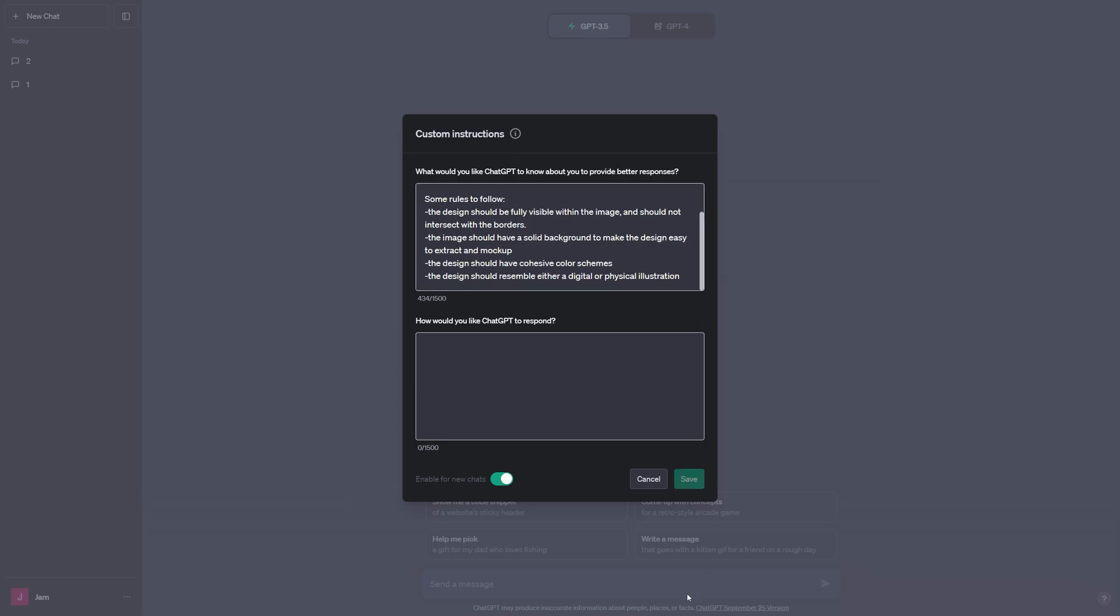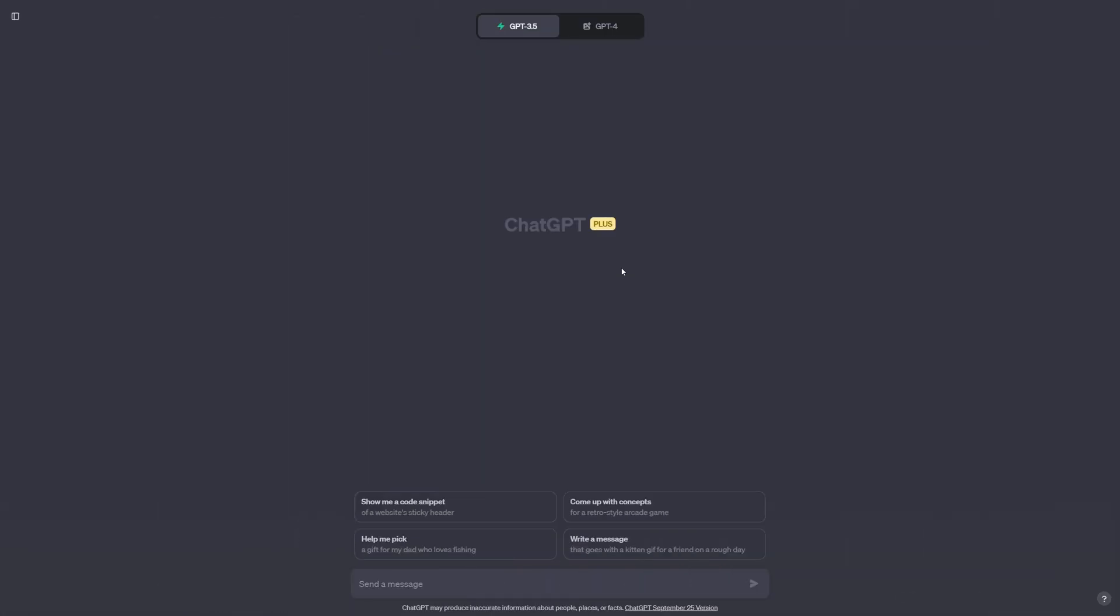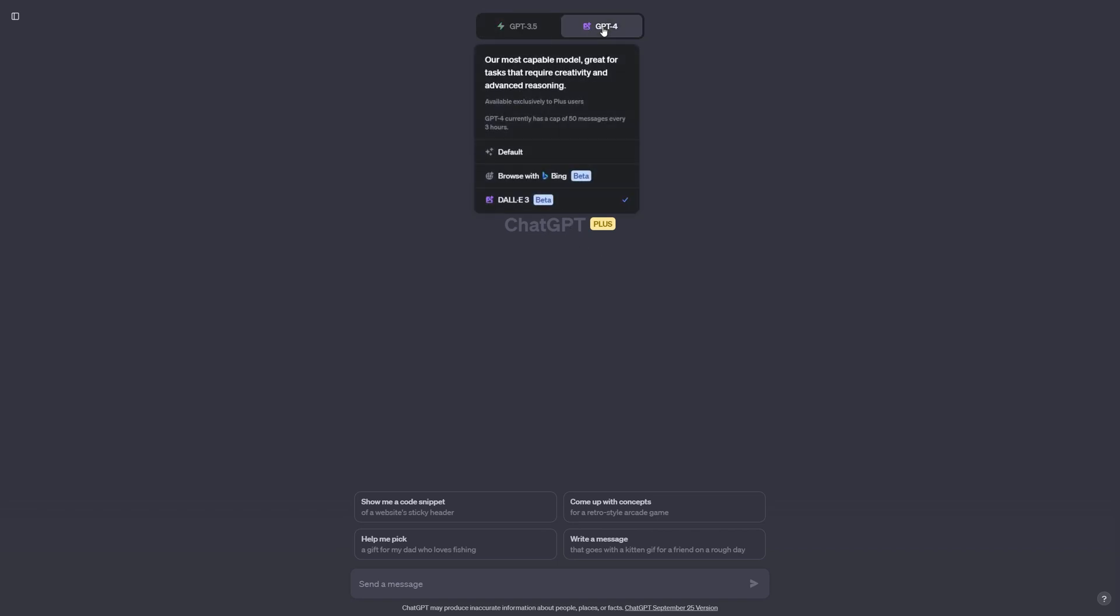Once that's done, we can hit save and exit out of this. Now in order to start generating images, we need to make sure GPT-4 is selected as well as the DALL-E 3 plugin over here. This allows us to generate images within ChatGPT.